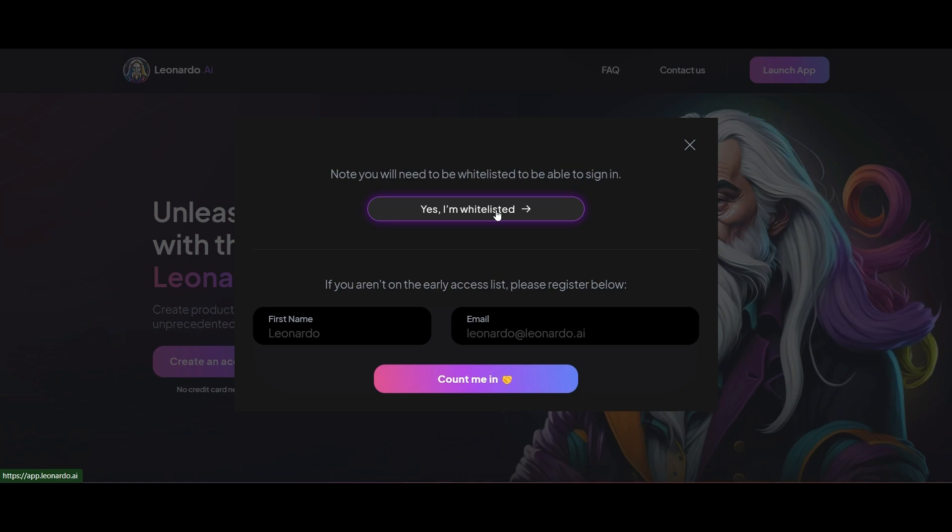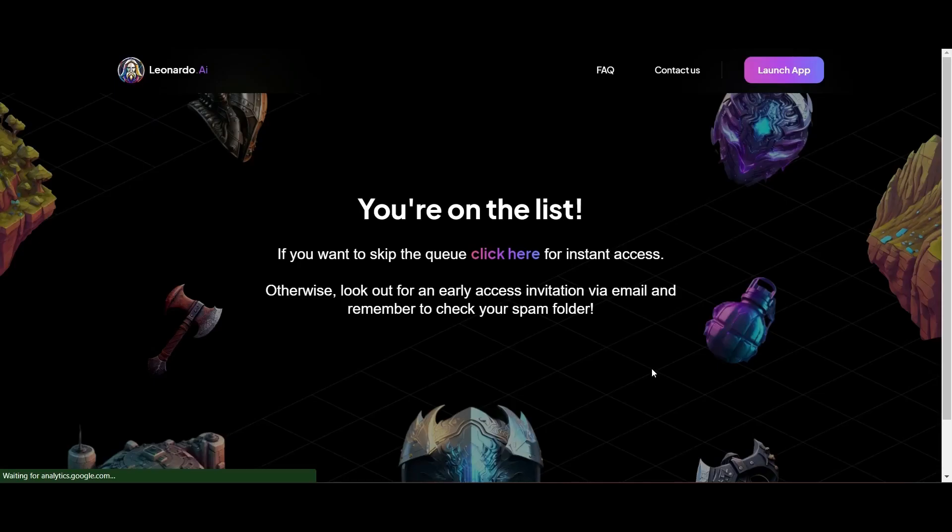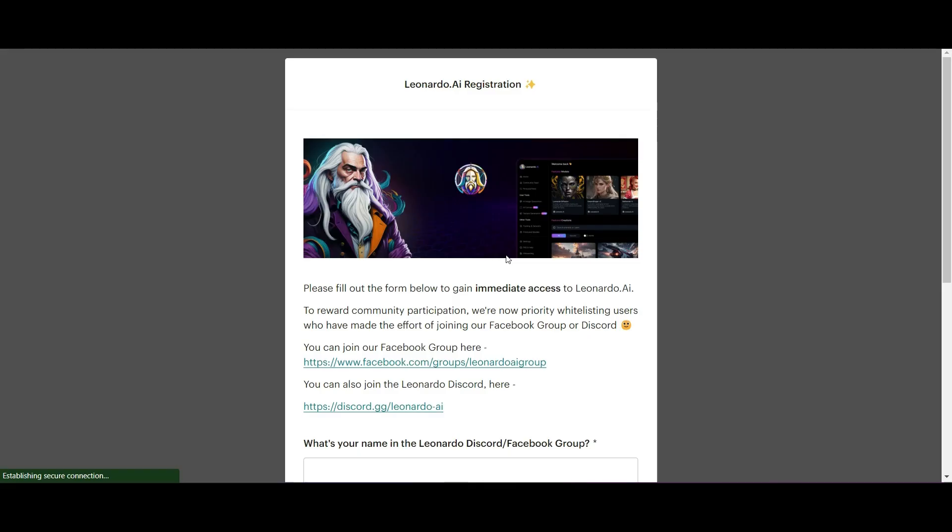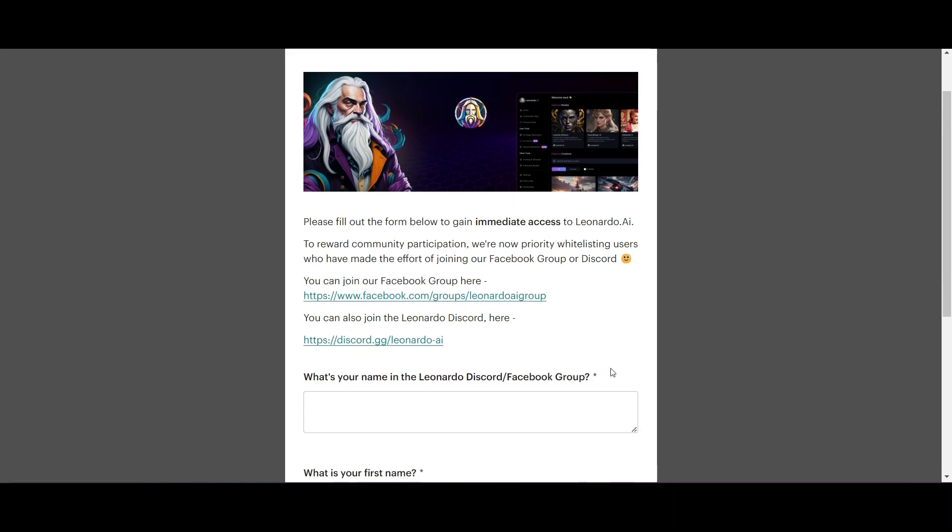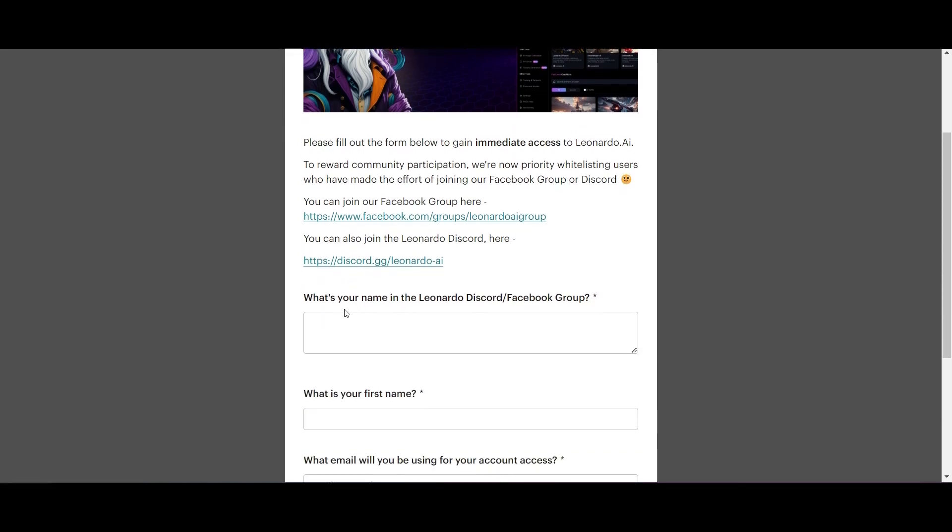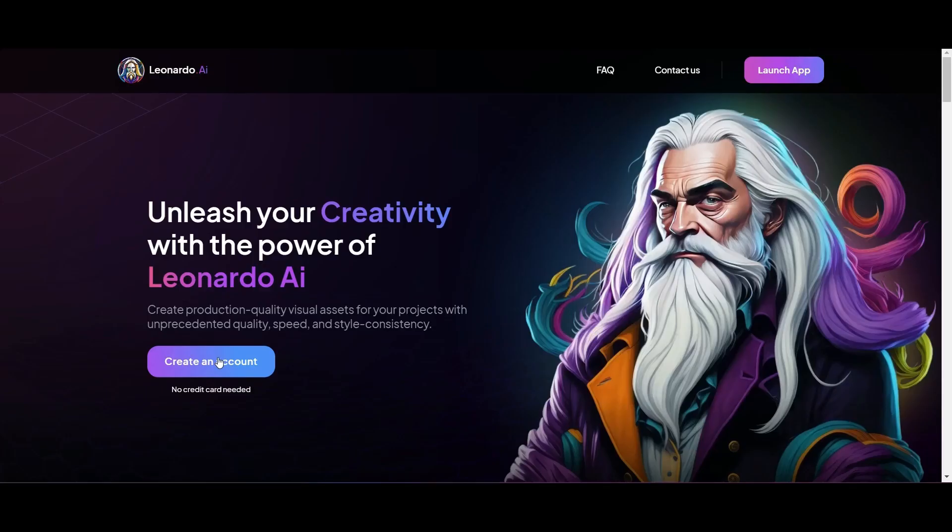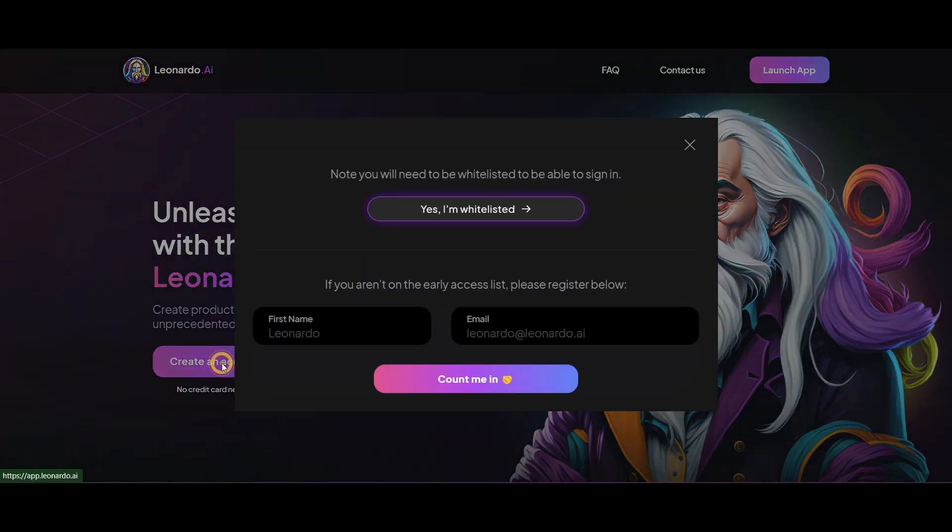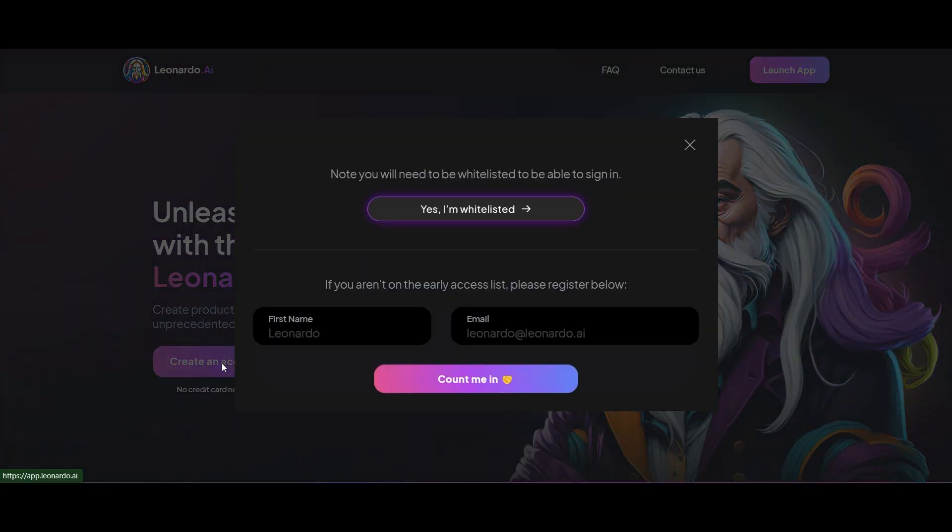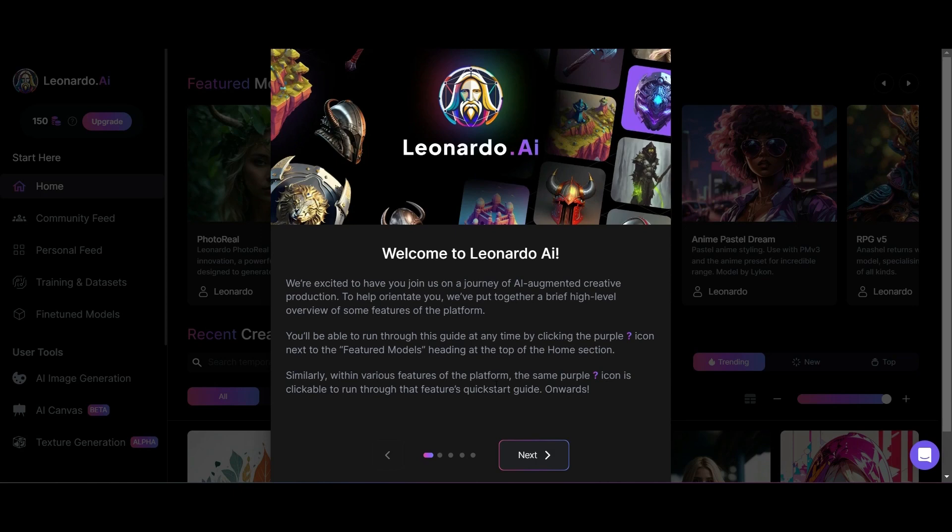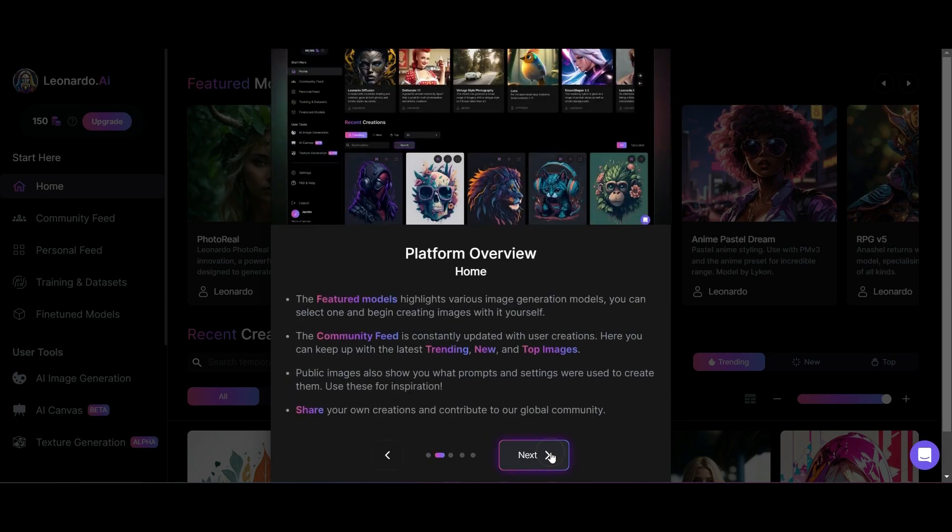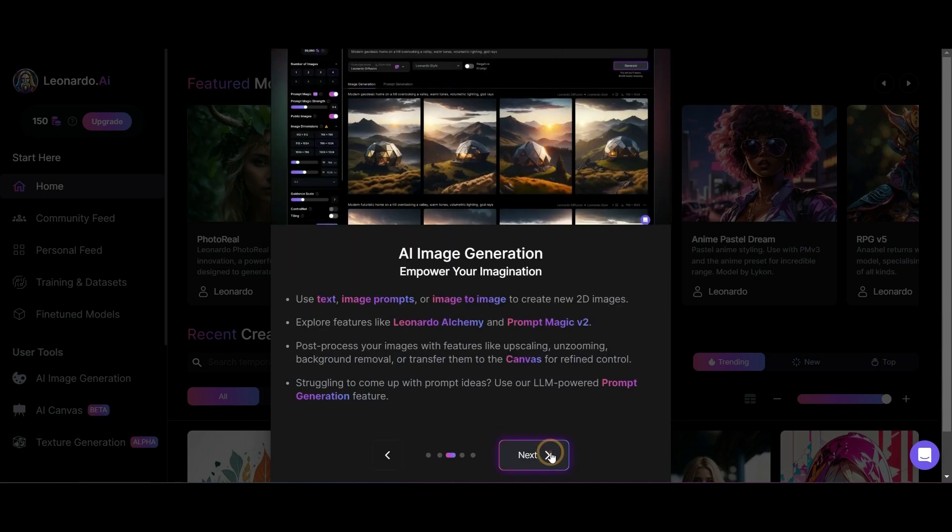You're going to set up an account. You can wait for the email or if you'd like to access it immediately you need to become whitelisted. Click here and put in your details. Join either the Discord group or the Facebook group and from there you'll be whitelisted.